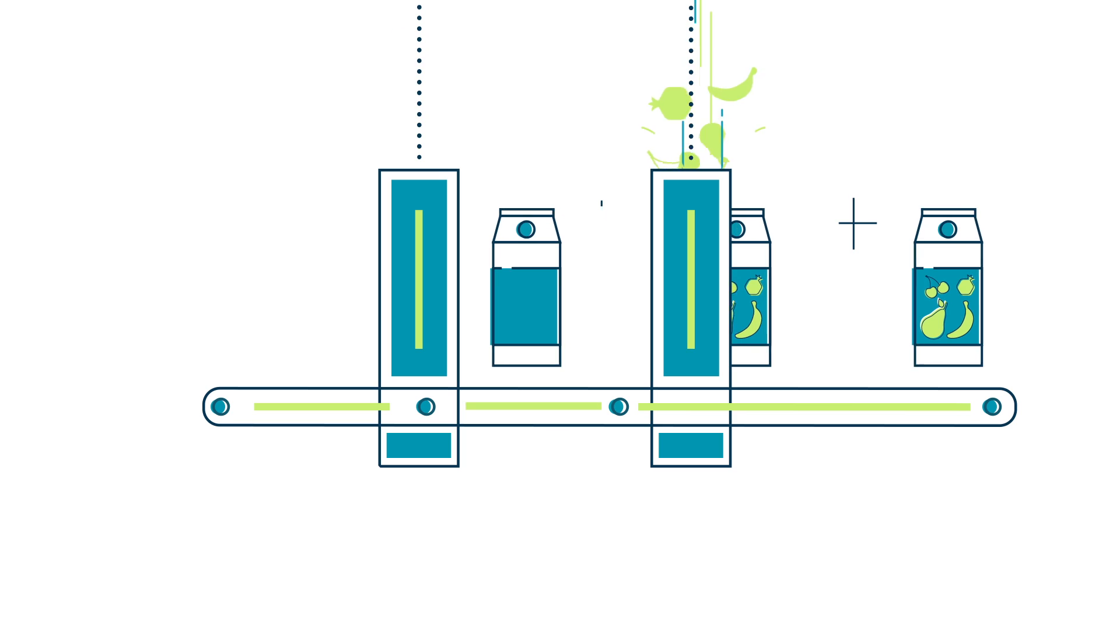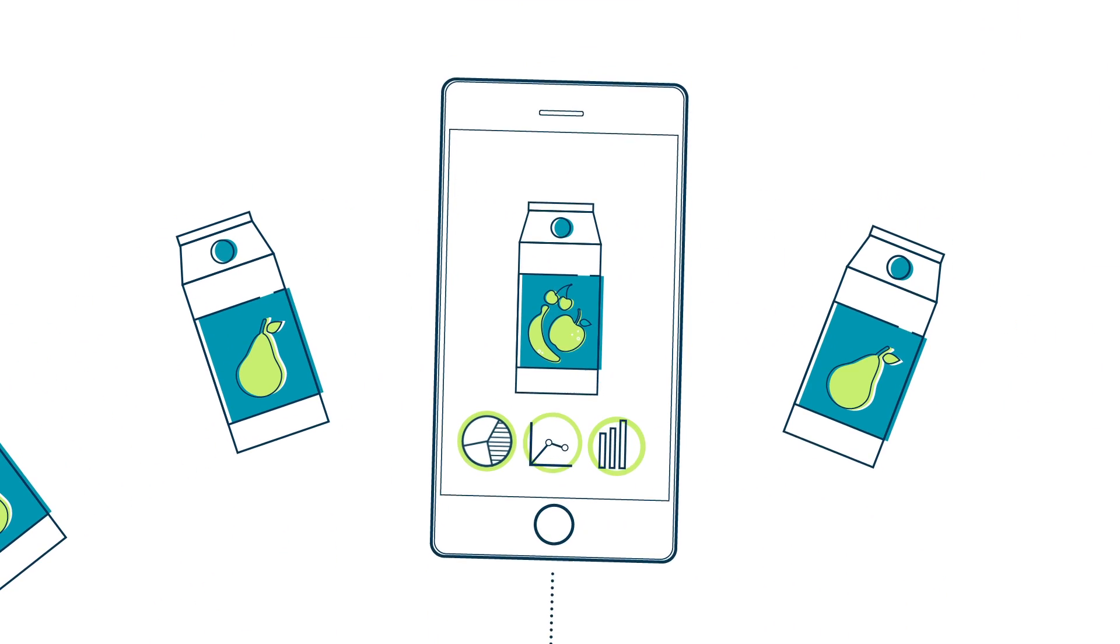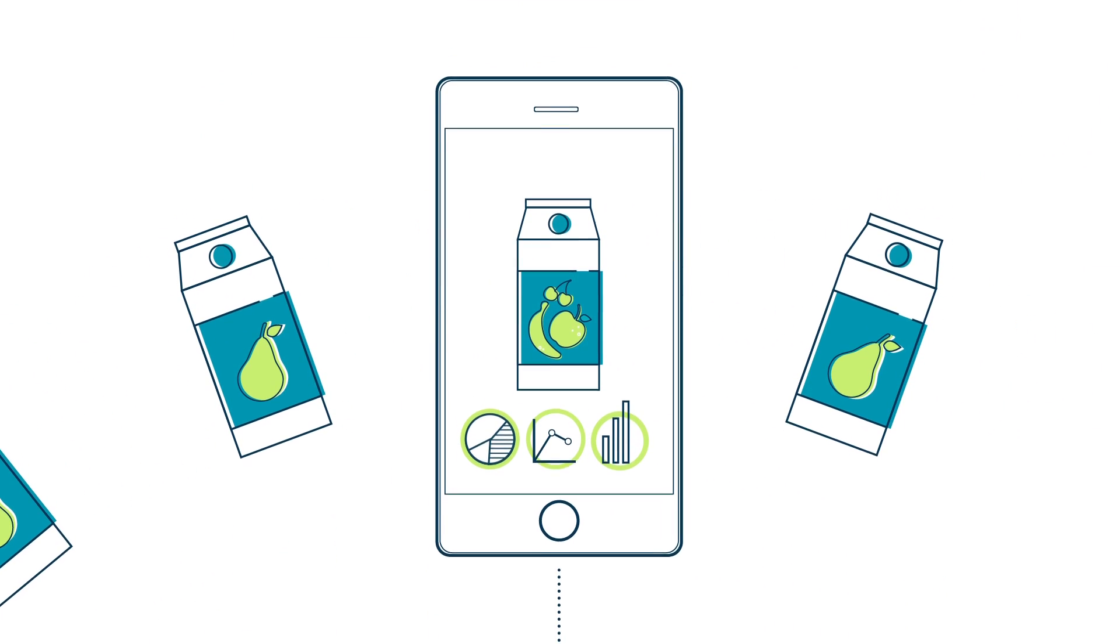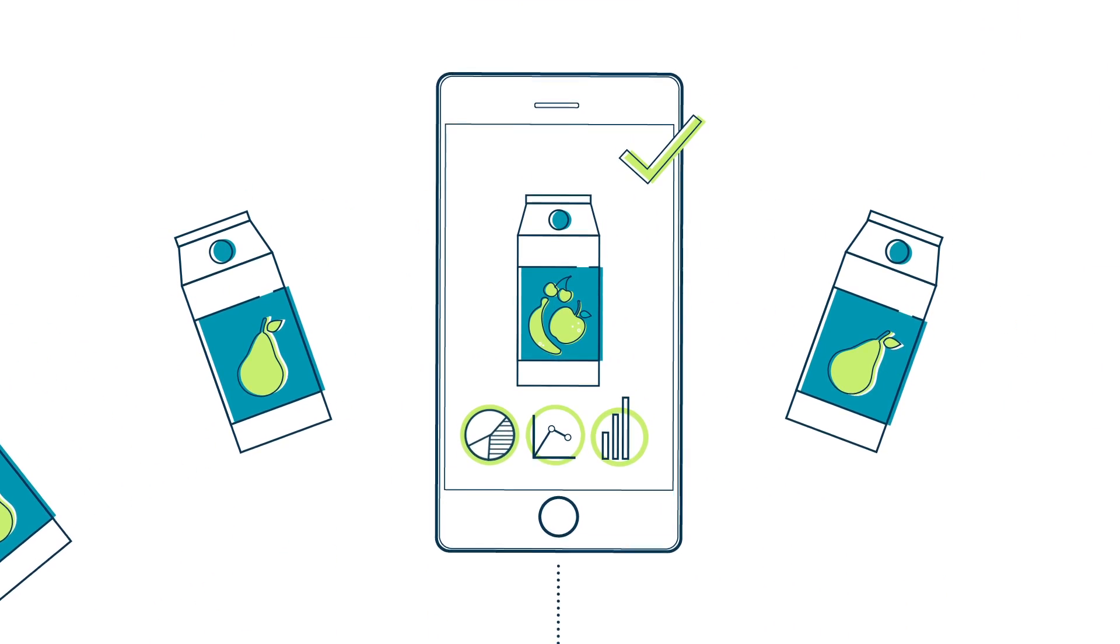No problem. And you can constantly check how the order is doing. Perfect.